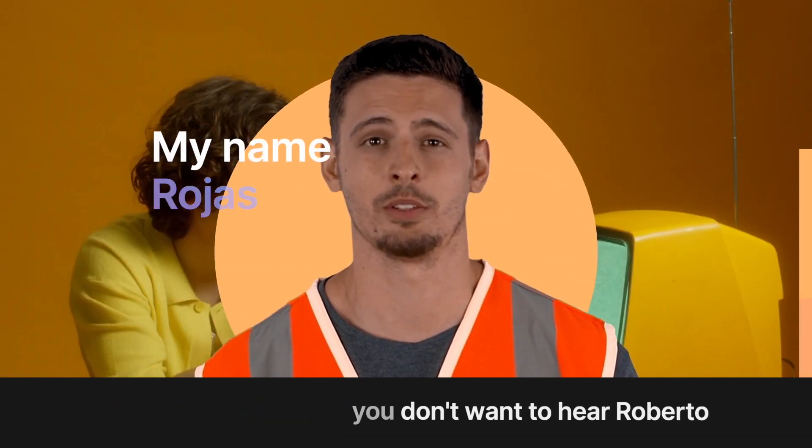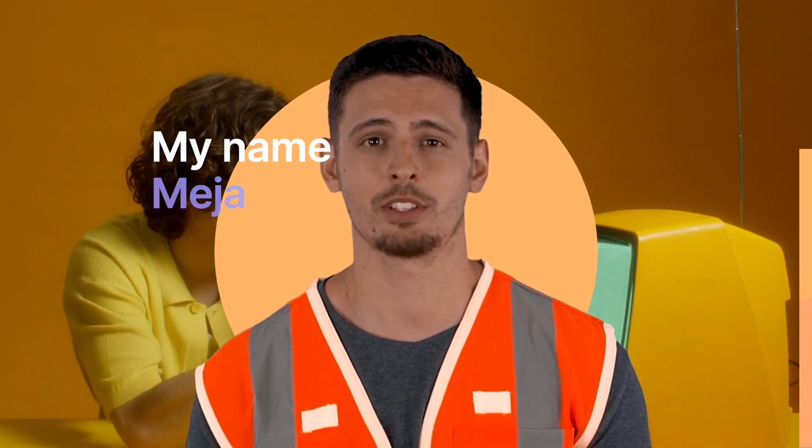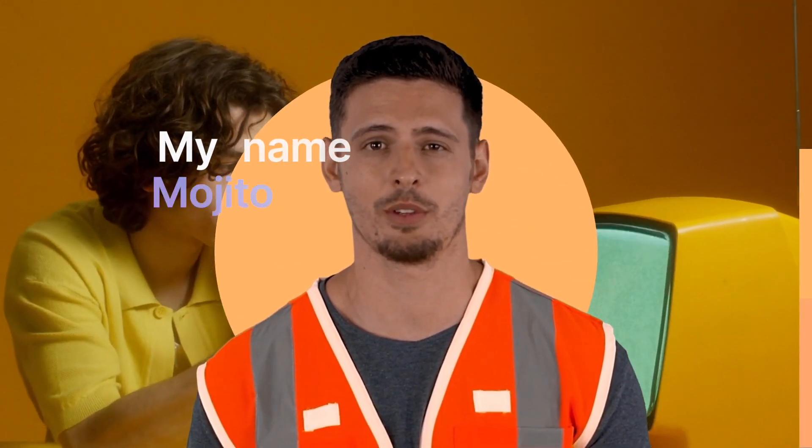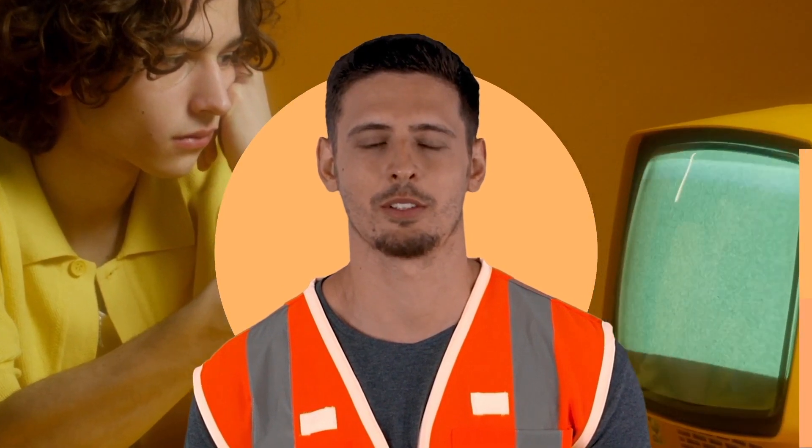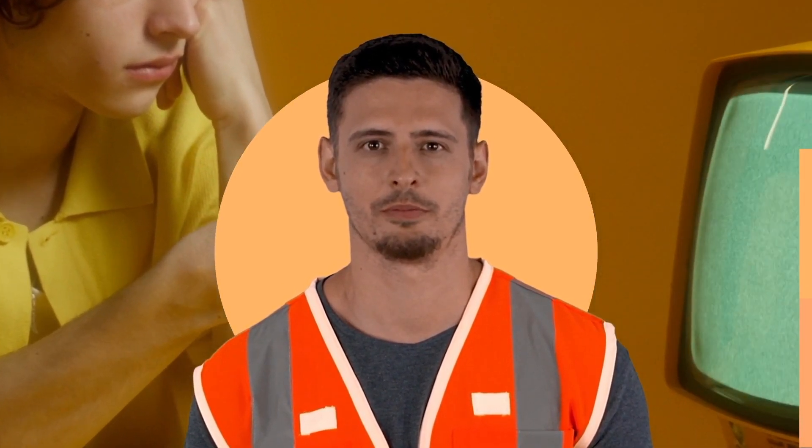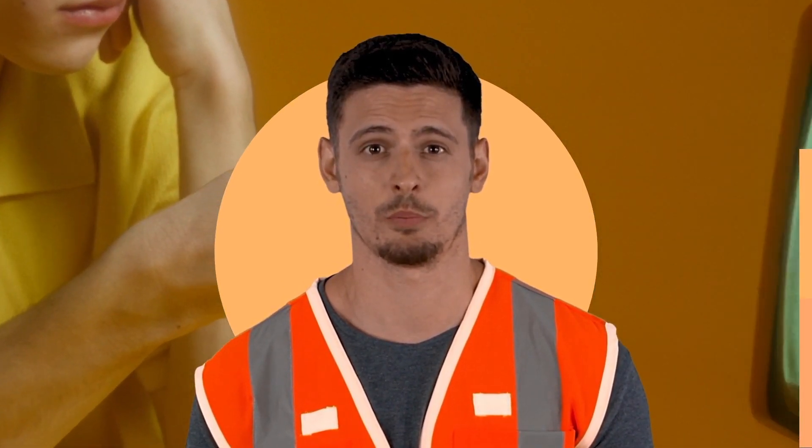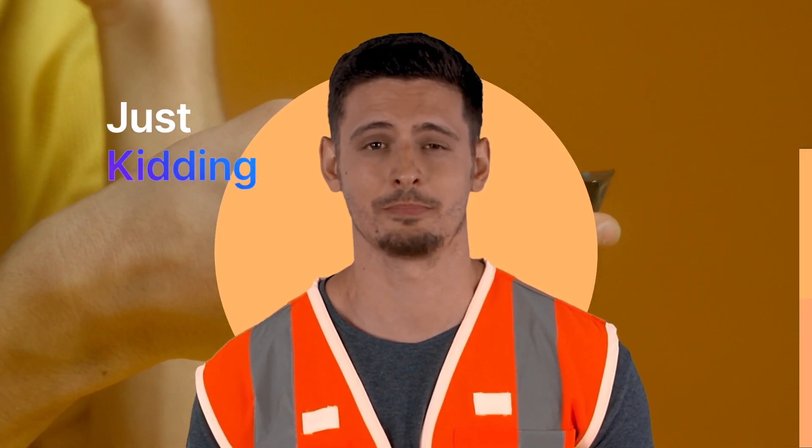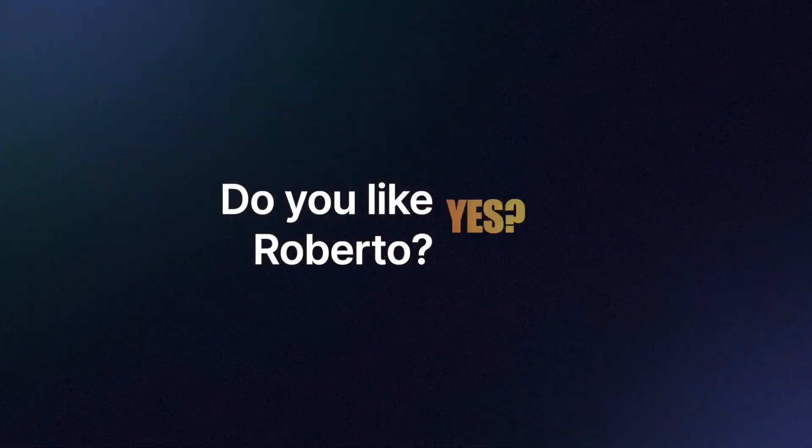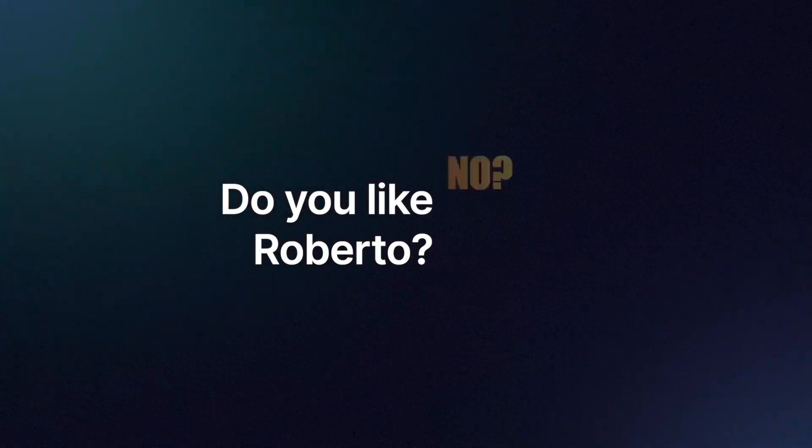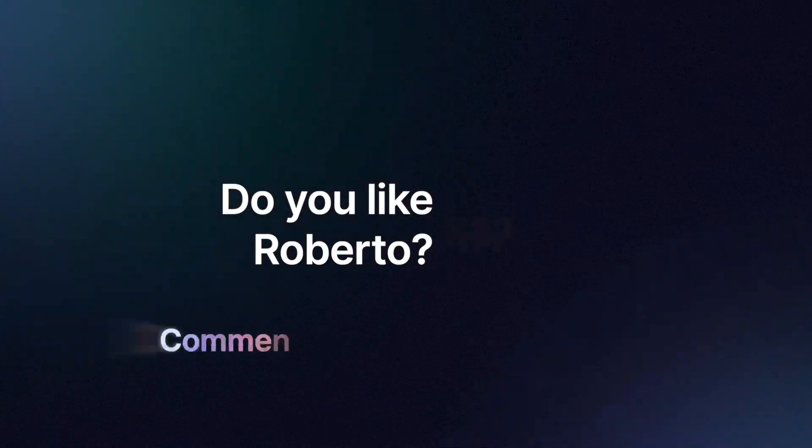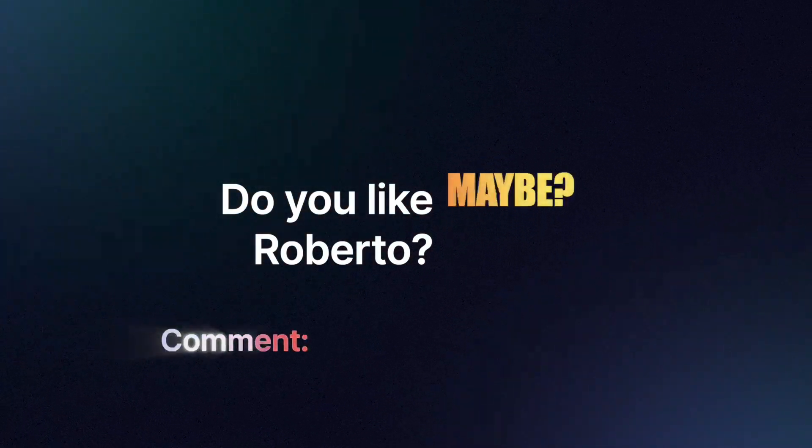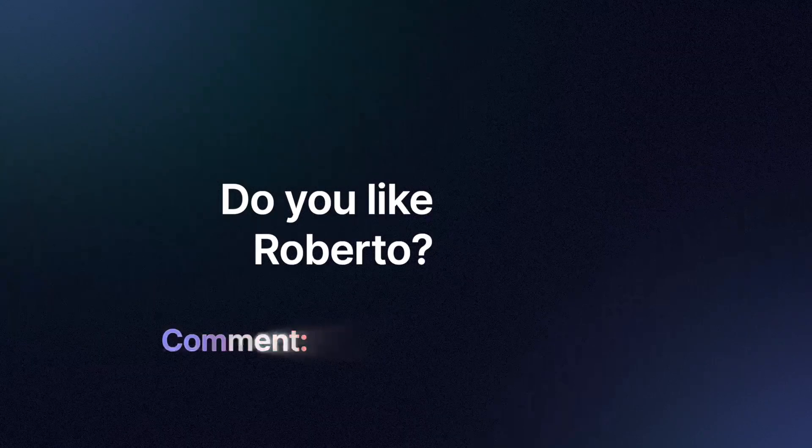Hello, my name is Roberto Esteban Rojas Fernandez Meja Grande Mojito de Tir. And let me cover everything you need to know. Comment your thoughts about how you like Roberto Esteban Rojas Fernandez Meja Grande Mojito the third.